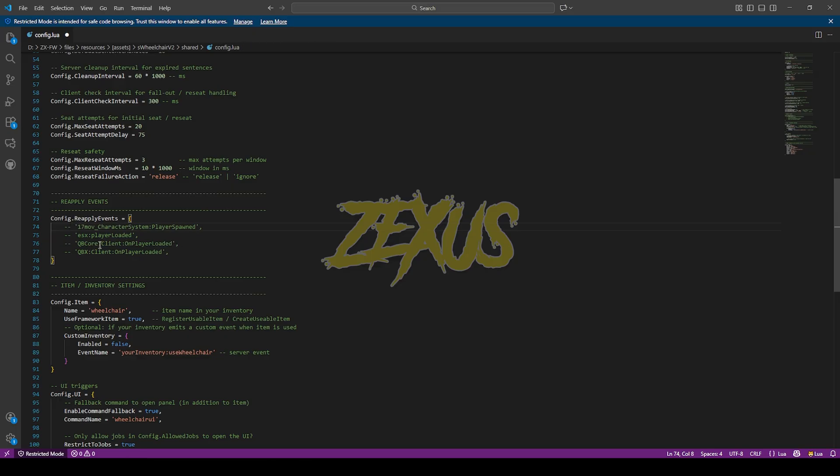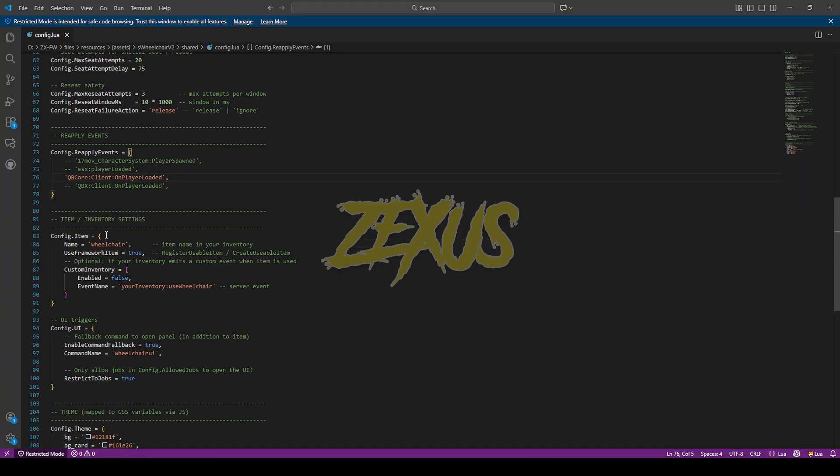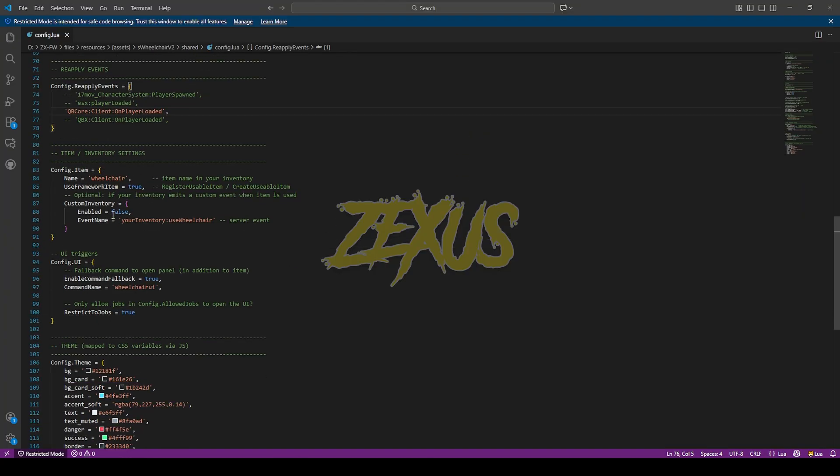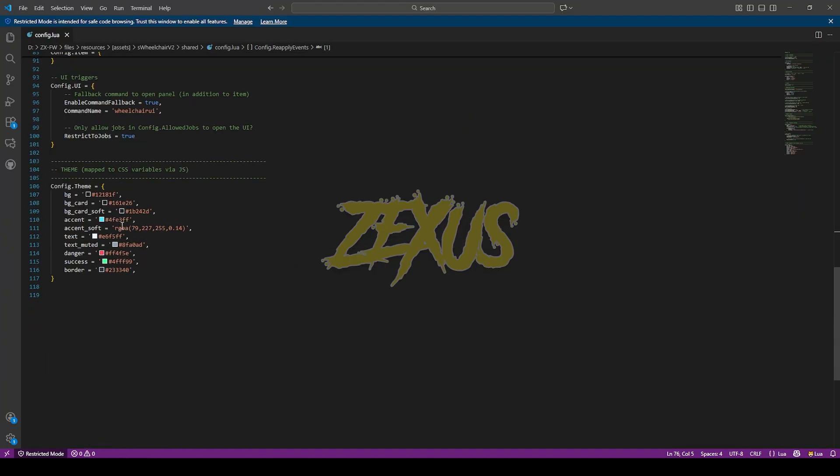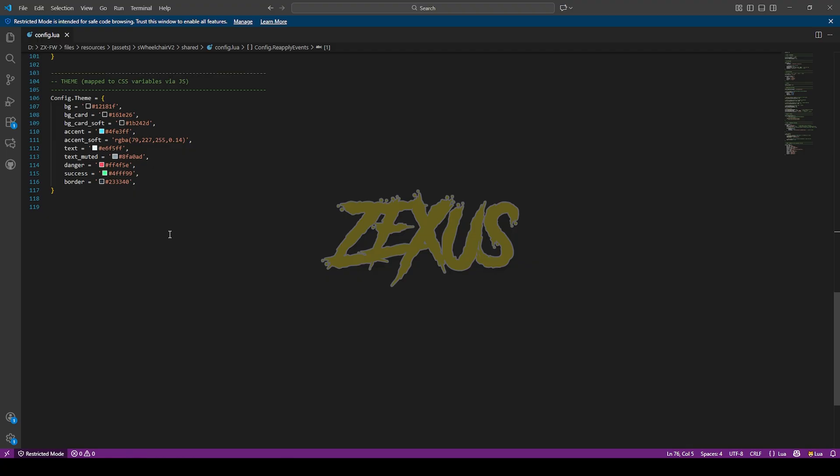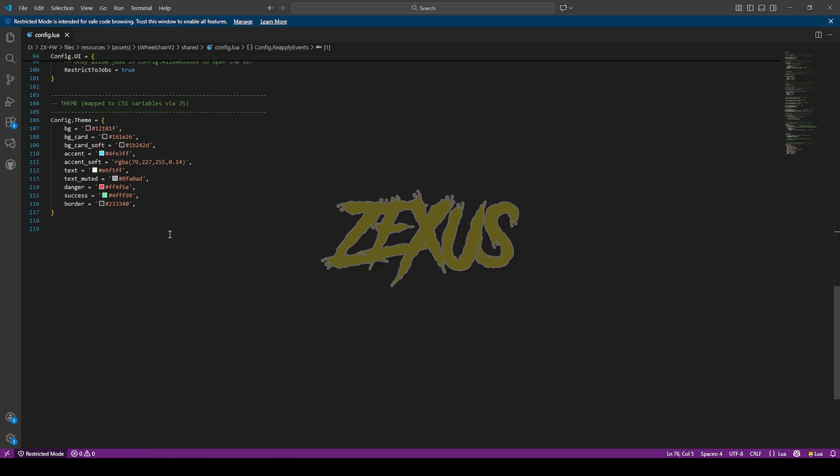So as I'm using QBCore framework, I'll be uncommenting this QBCore version just like this. So this is the name of the item over here as you can see. So yes guys, that's it for the config part.